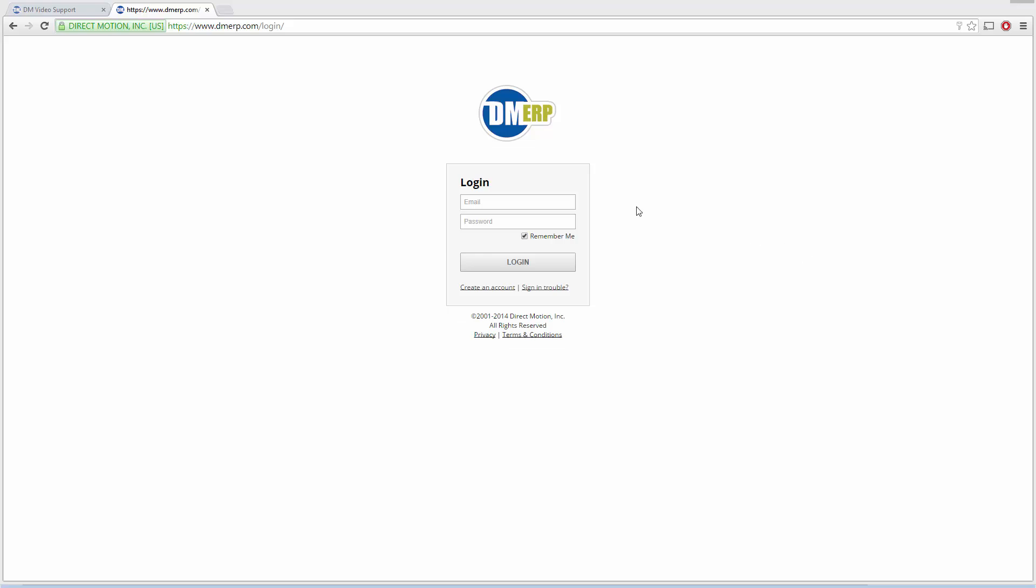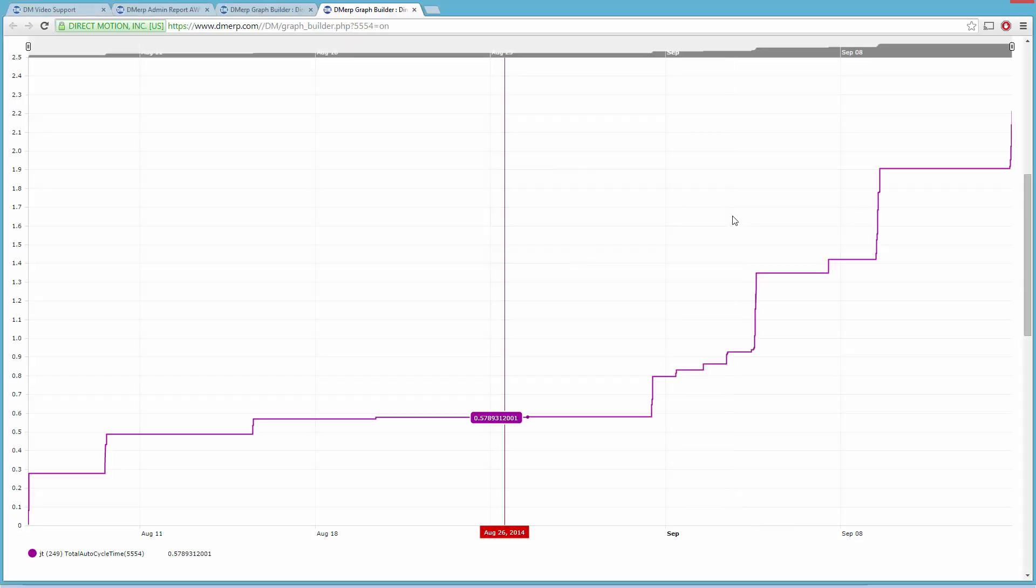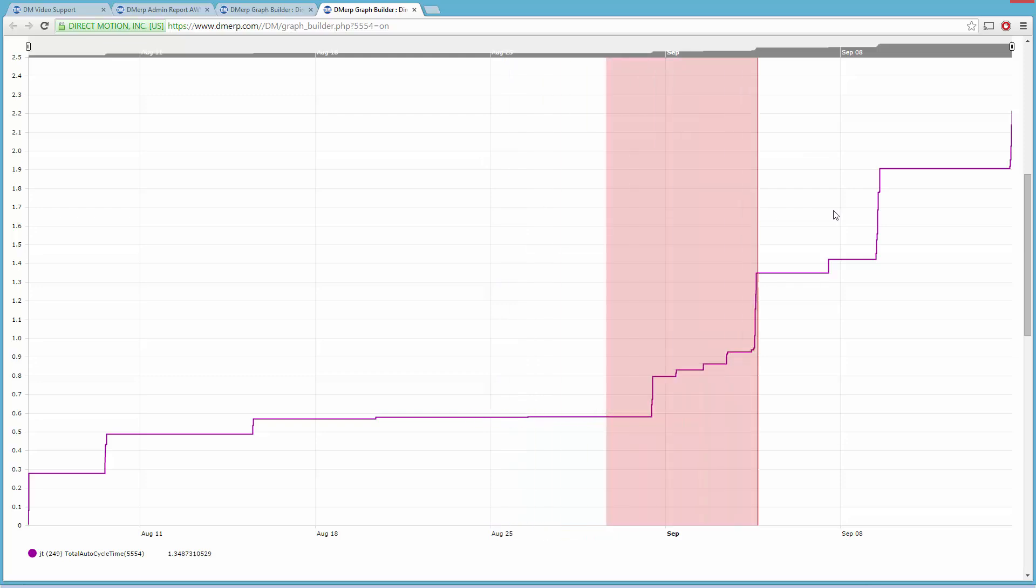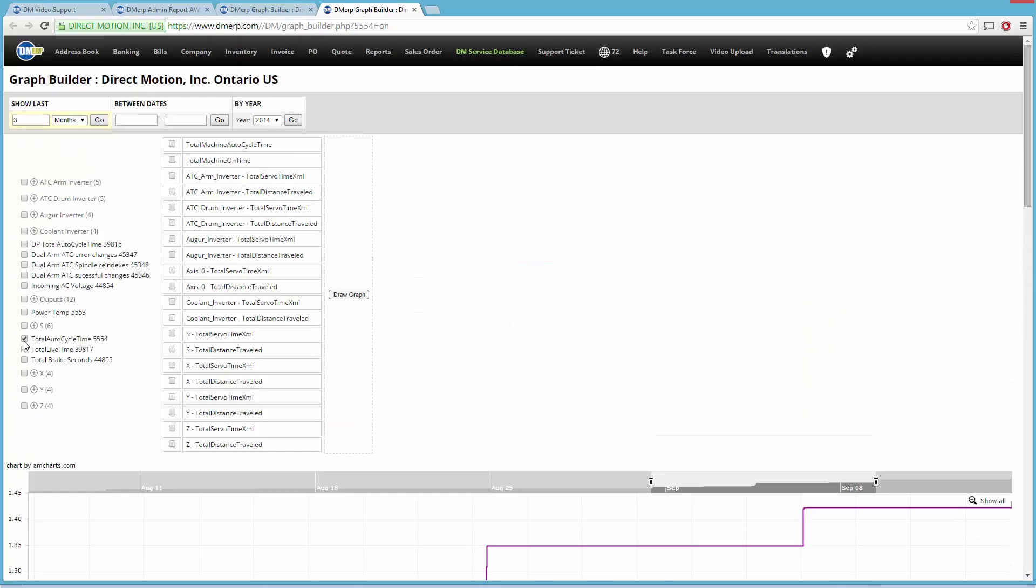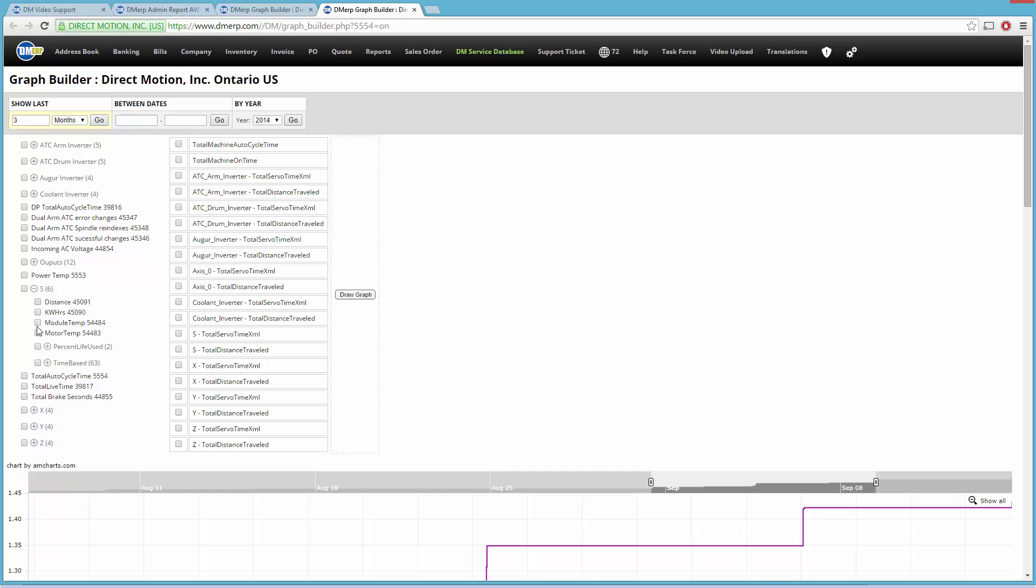Every machine comes with a username and password to log into your DMerp.com account. Here you can view the entire history of your machine from axis temperatures to auto cycle runtimes and much more.